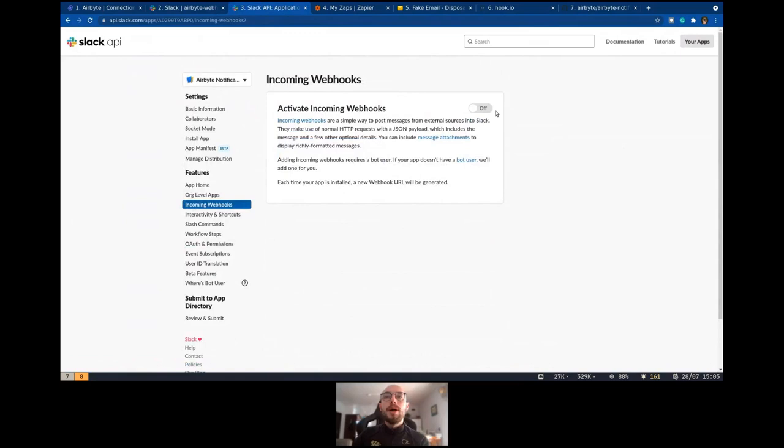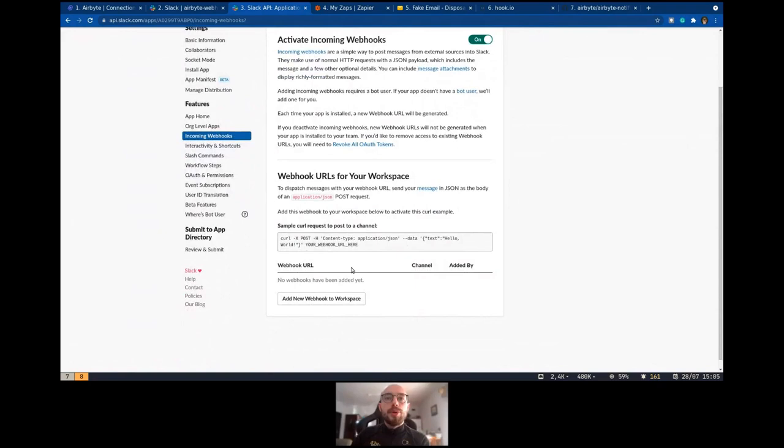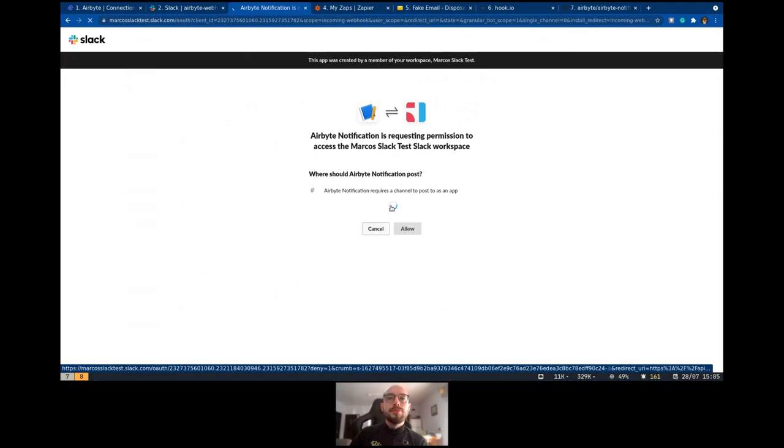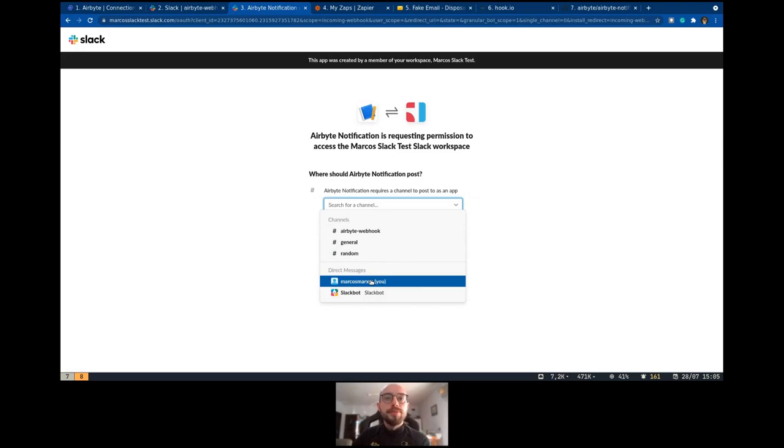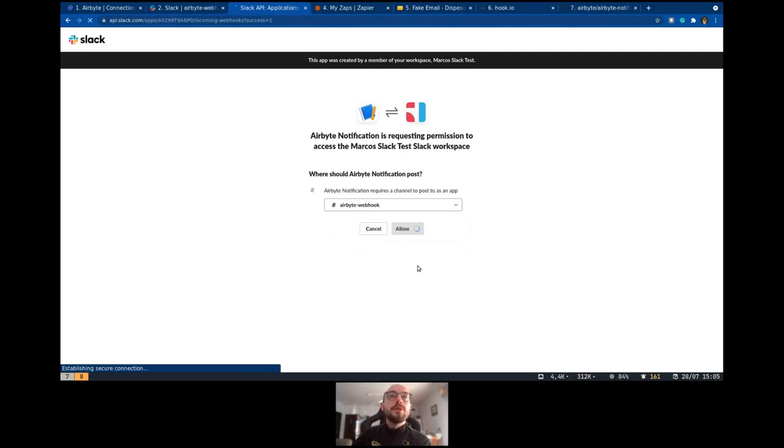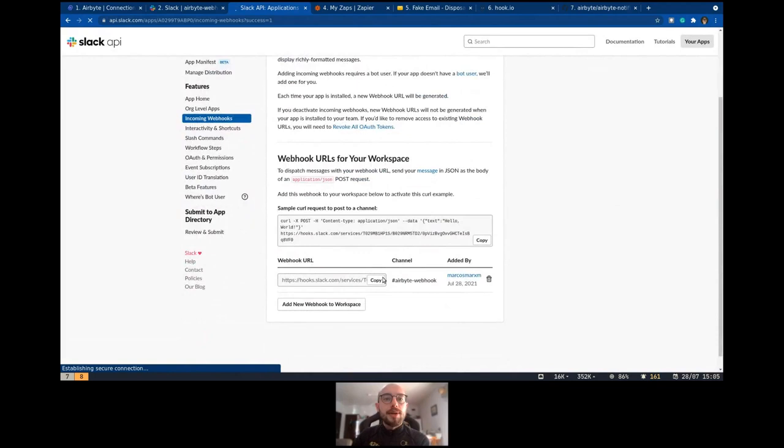Activate that. With this one, we have this option here to create a new webhook. With that, we can select our channel or we can send a direct message to someone. The idea is to send to that channel. Select create a URL, and we copy that.